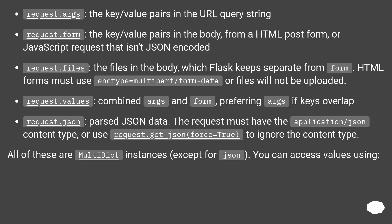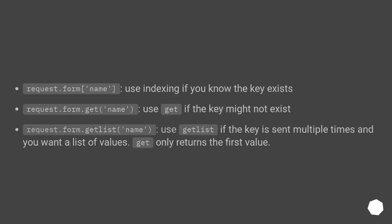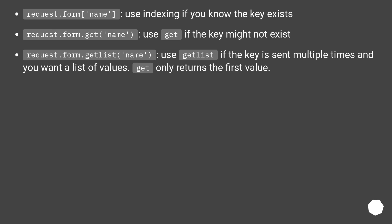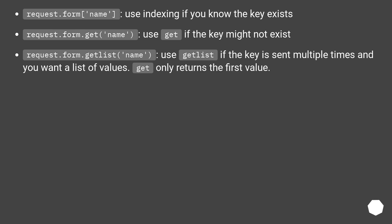You can access values using request.form[name] - use indexing if you know the key exists. Request.form.get(name) - use get if the key might not exist. Request.form.getlist(name) - use getlist if the key is sent multiple times and you want a list of values. Get only returns the first value.